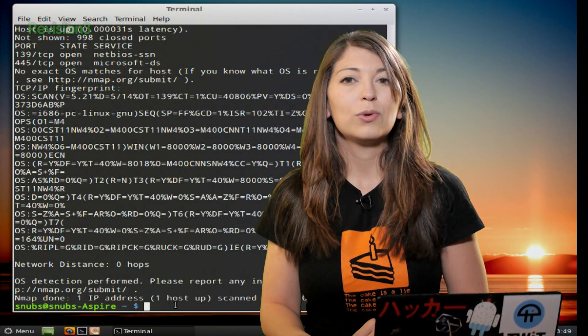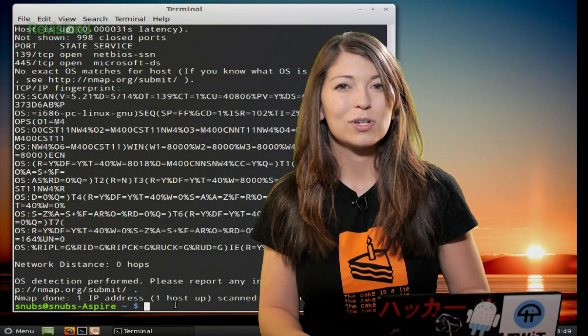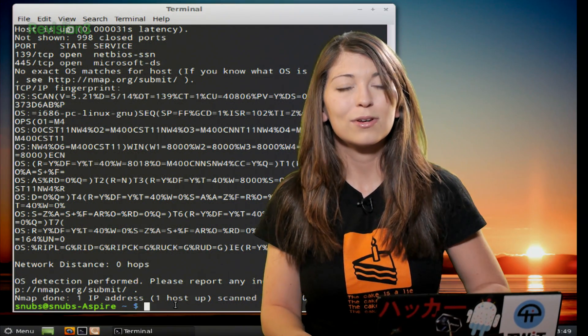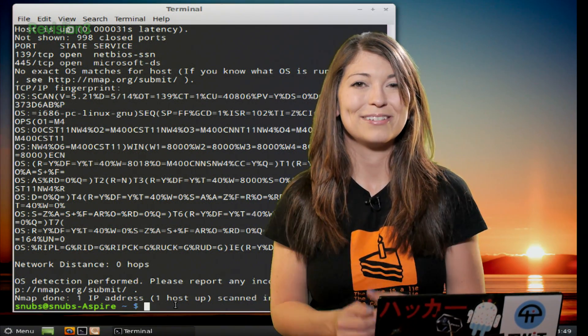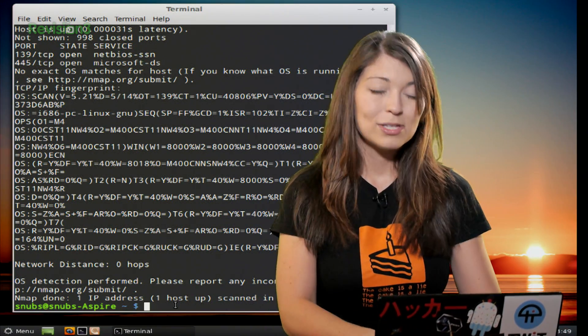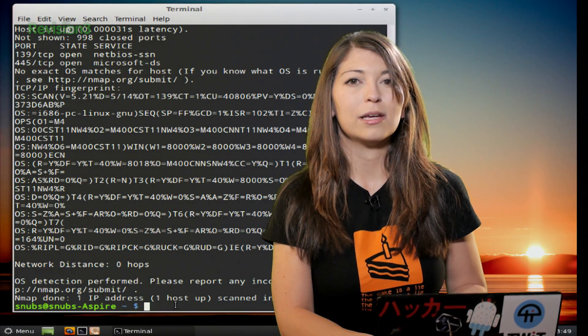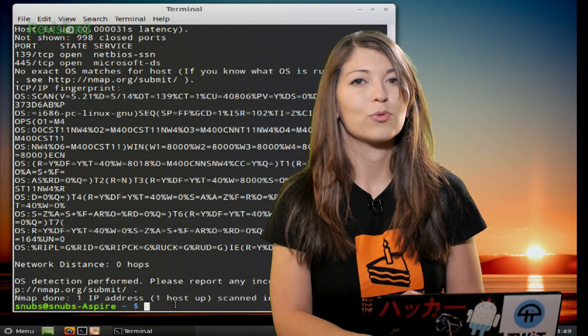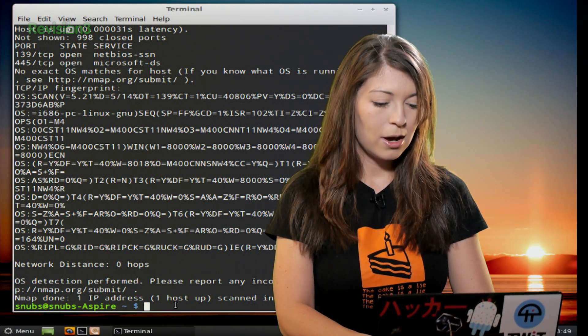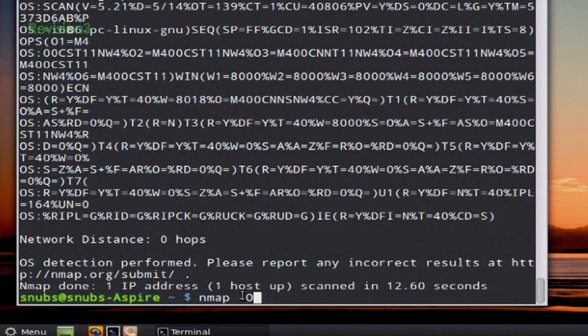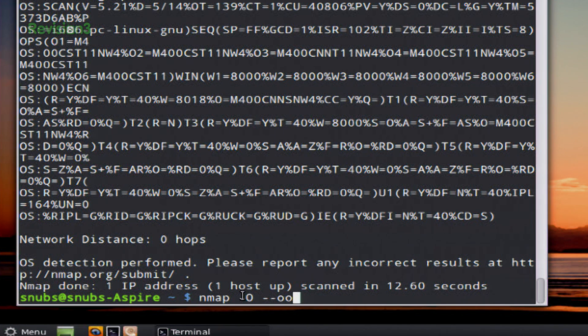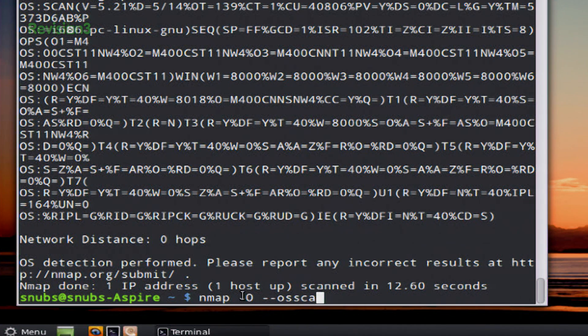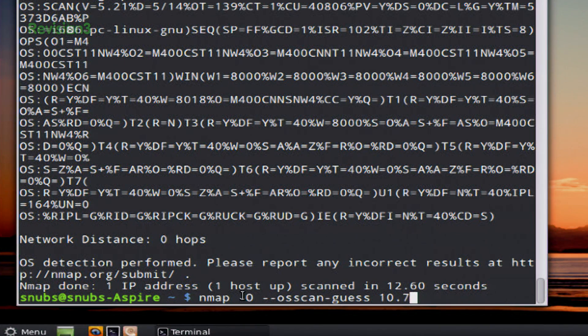Now if you want to use Nmap to just guess what a target is running, you can also do that as well if you want to just play around with it. So for the usual example that I use, the 10.73.31.145, I would type in Nmap, -O capital O, and then --osscan-guess, and whatever my target is.